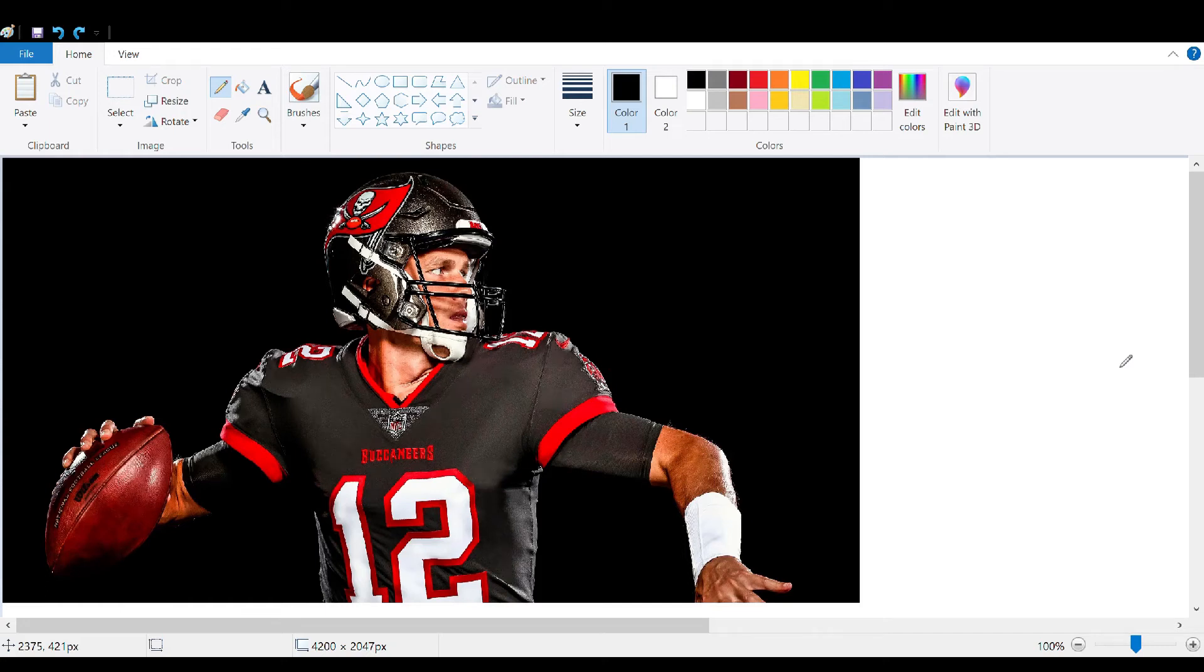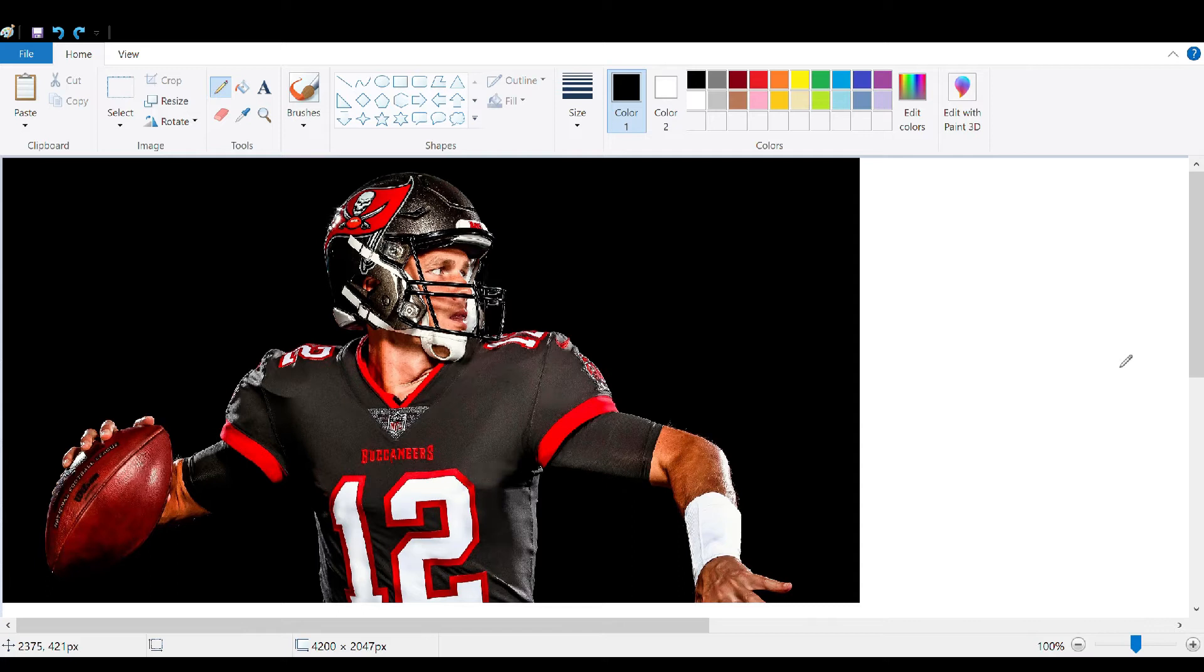Hello everyone. Today I will be showing you how to select a picture out of a larger picture in Paint. This is very similar to just cropping but it's a little bit easier and can be sometimes faster.